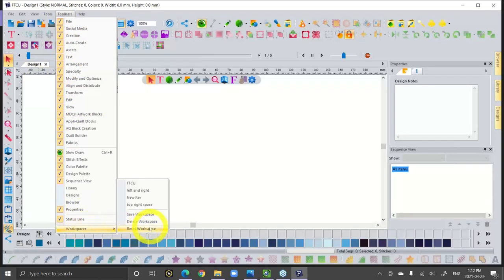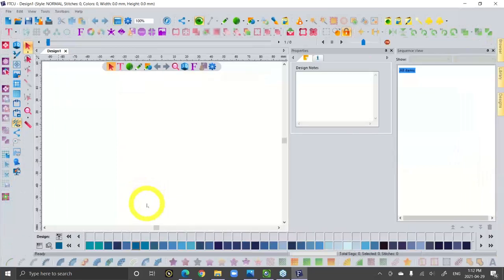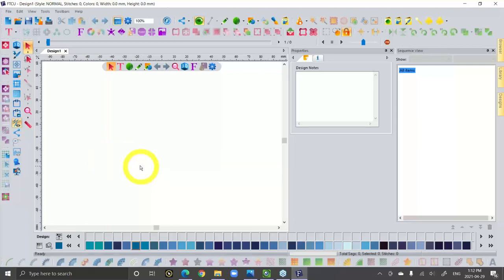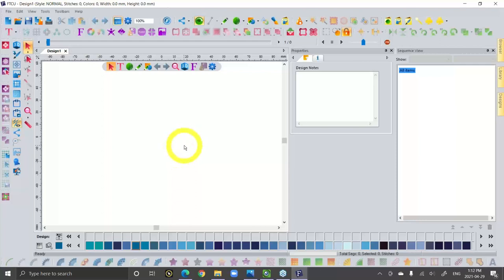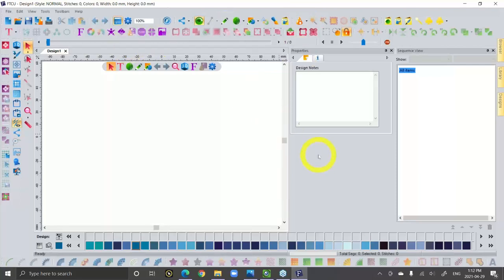If you're using the software and wondering what happened to your color palette or slow redraw, if anything gets confused just use Toolbars and Reset Workspace. It's a customizable workspace — I quite often make my own favorite workspaces. Looking around the workspace, as the software manager for RNK I actually have all of our software put together. What you're looking at is not just FTCU — there are a few different programs that Floriani makes, and if you own more than one, the tools kind of blend together.